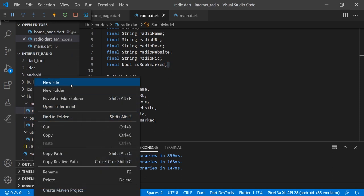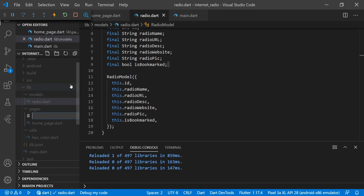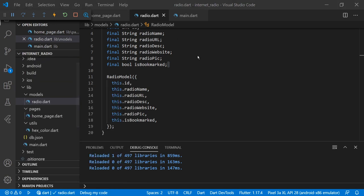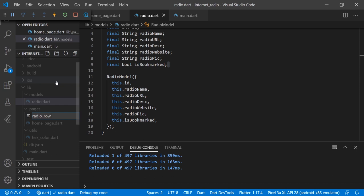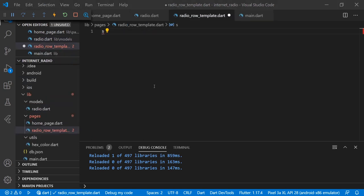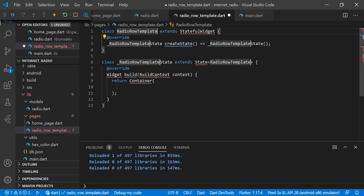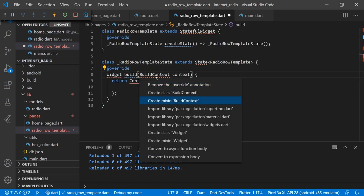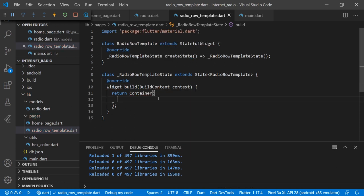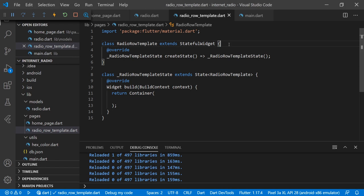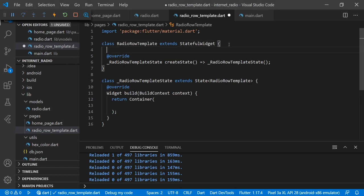Now we will create a template which we can use in the radio page, making it as a StatefulWidget. In this template we will provide a RadioModel as a parameter.